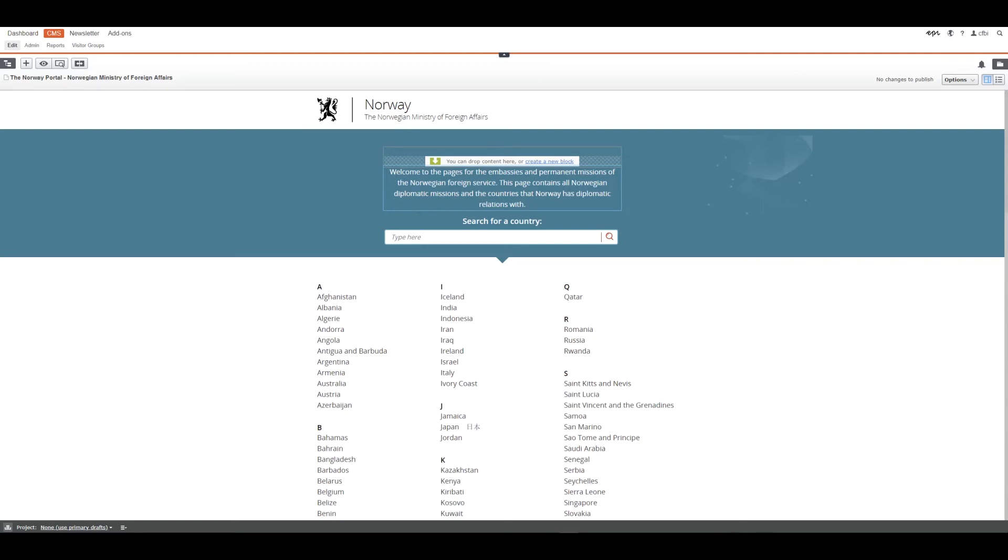CMS is like a blank canvas when painting. You have a base to build on and create the content yourself. We have done this to create the Norway portal. The Norway portal is what we call our CMS, nothing more.